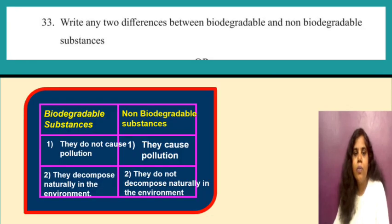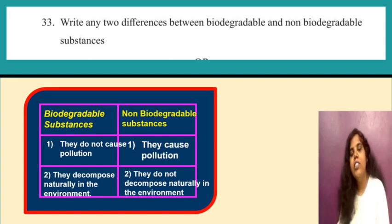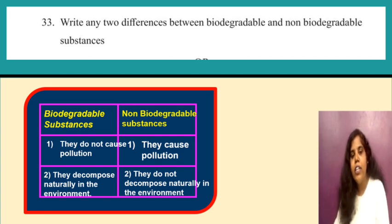Write any two differences between biodegradable and non-biodegradable substances. Biodegradable substances do not cause pollution and decompose naturally in the environment. Non-biodegradable substances cause pollution and do not decompose naturally in the environment.